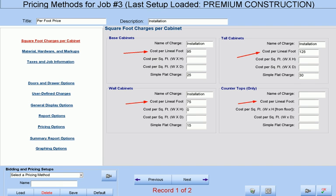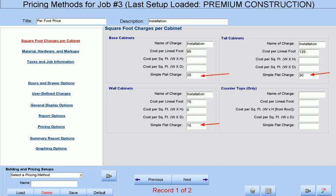Cabinet Pro allows you to bid your job by a cost per lineal foot of base, wall, and tall cabinets separately, as well as countertop charges. You can place a basic flat charge for each cabinet that you build.